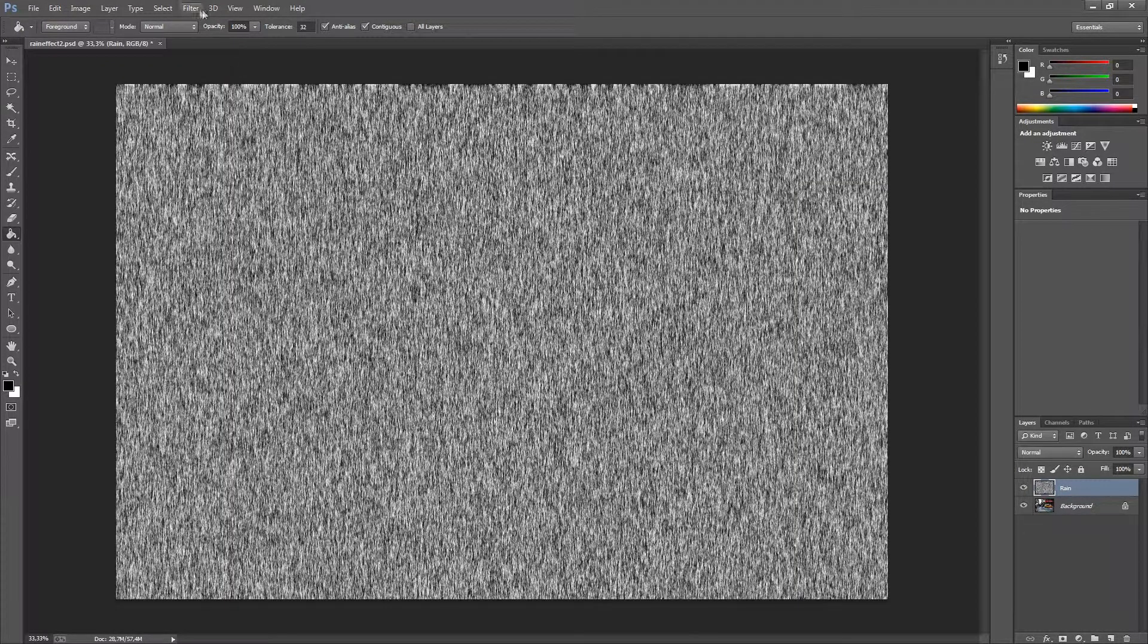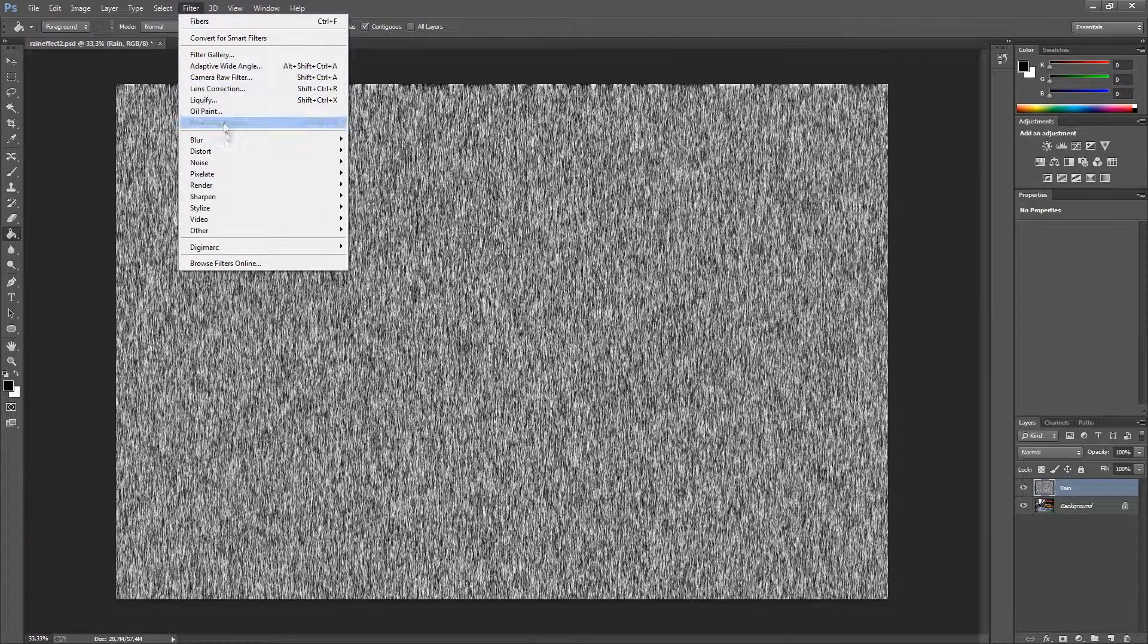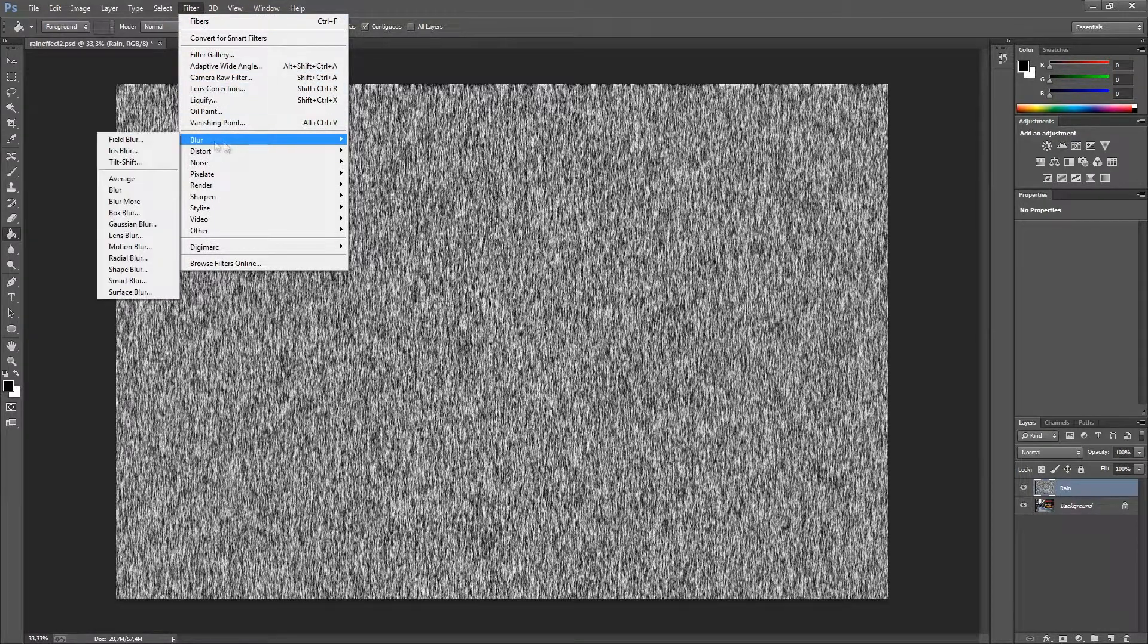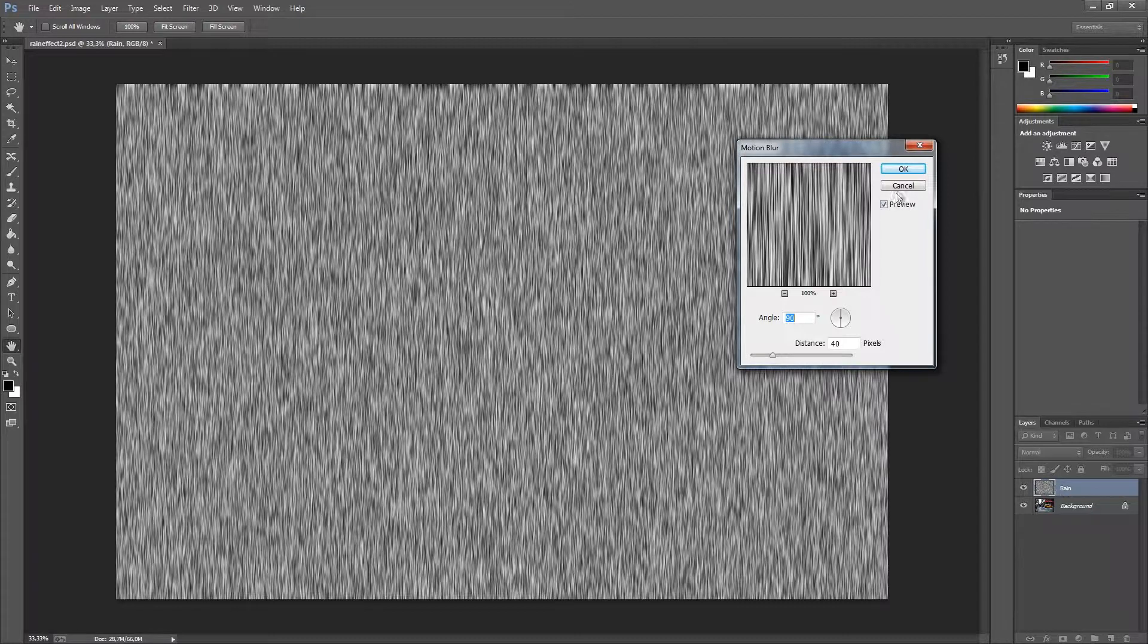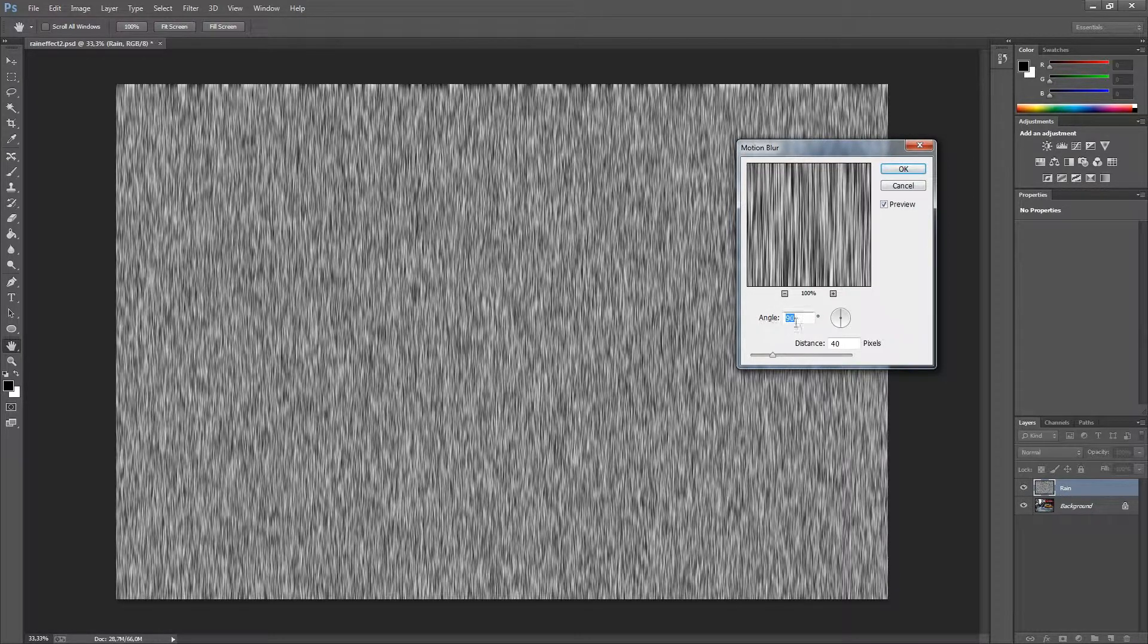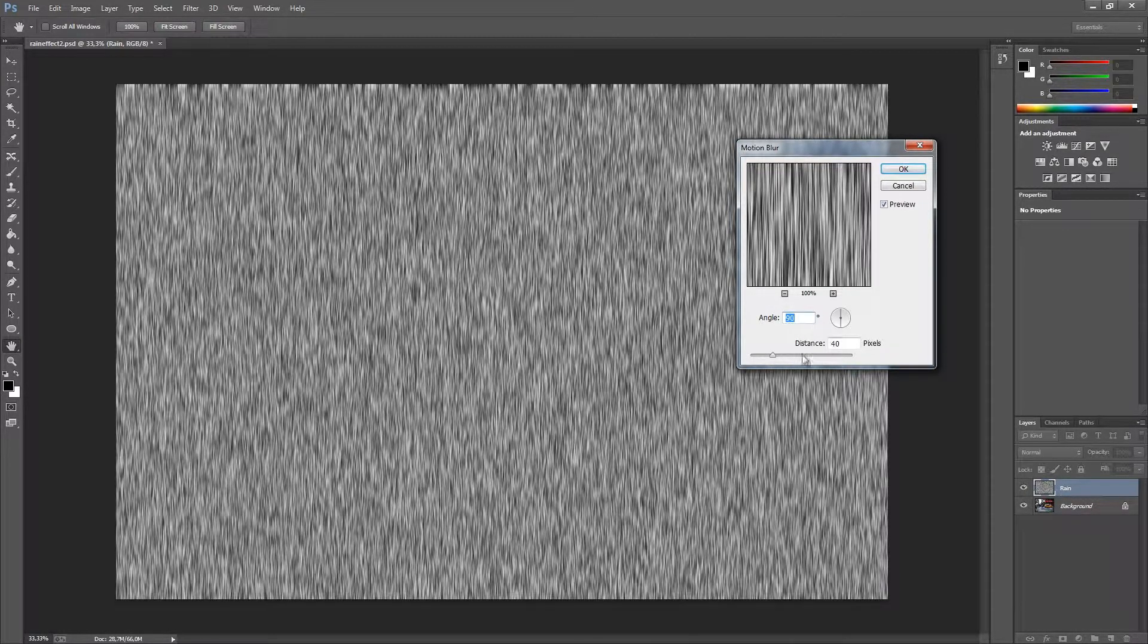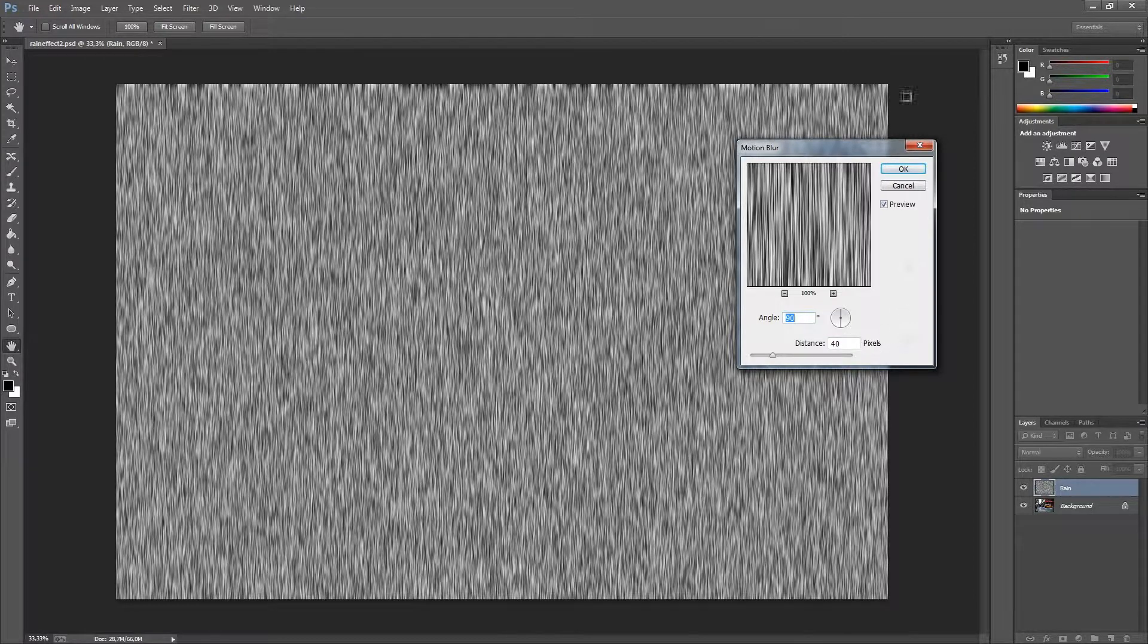The next step is to filter again. Go down to blur and add a motion blur. Use the angle of 90 and the distance of 40 pixels. Press OK.